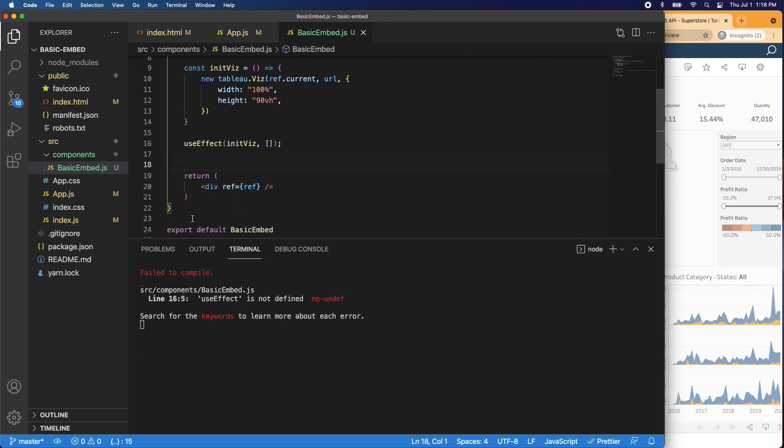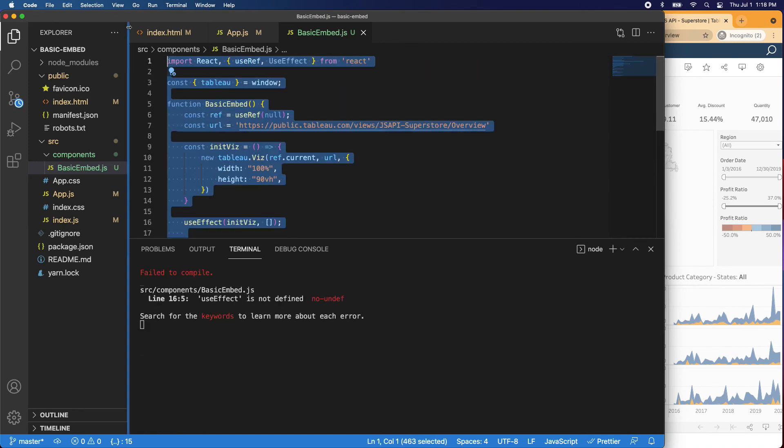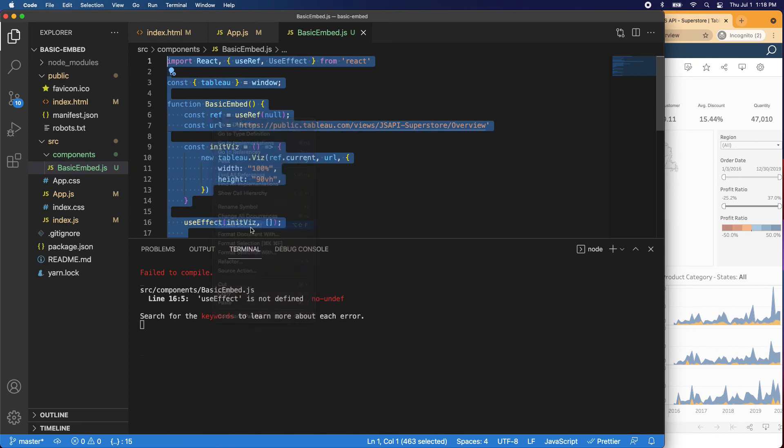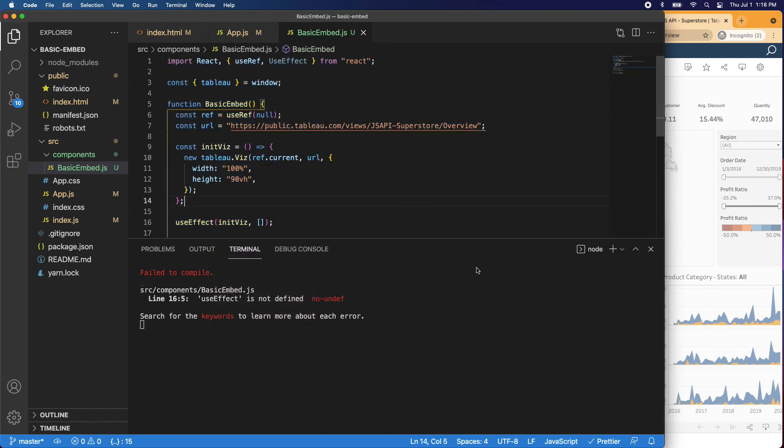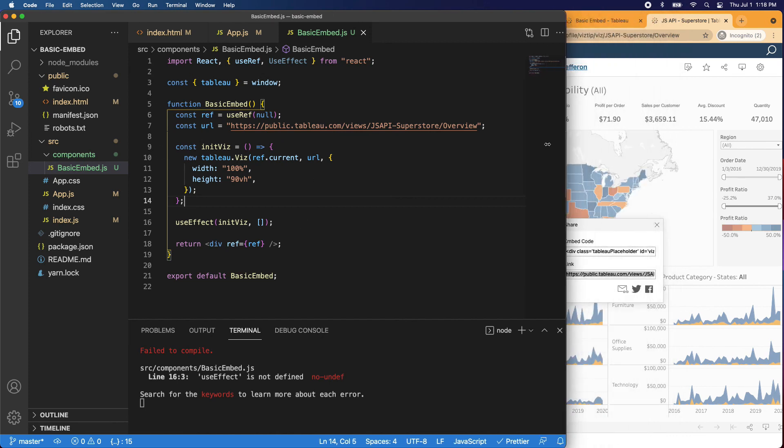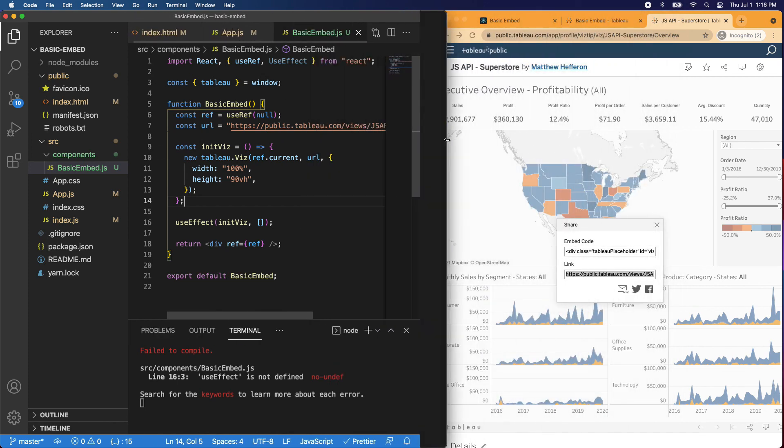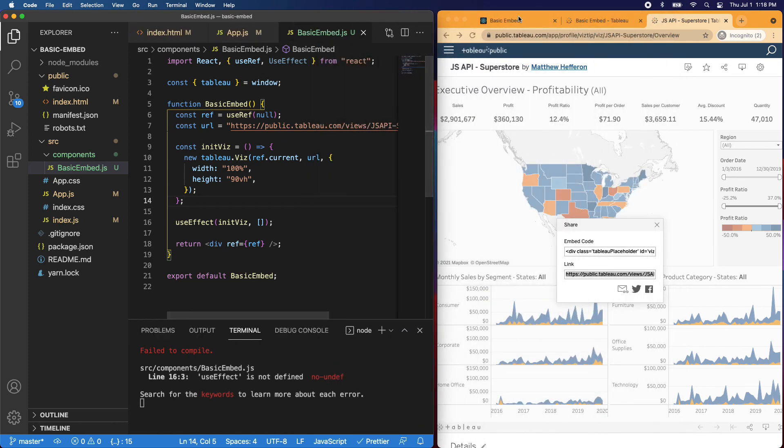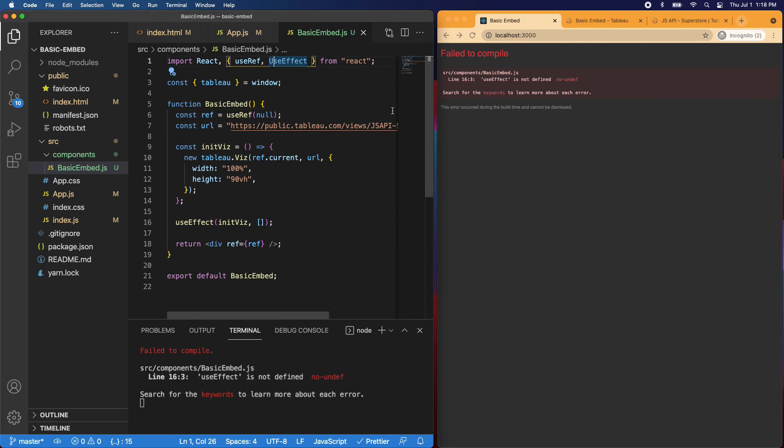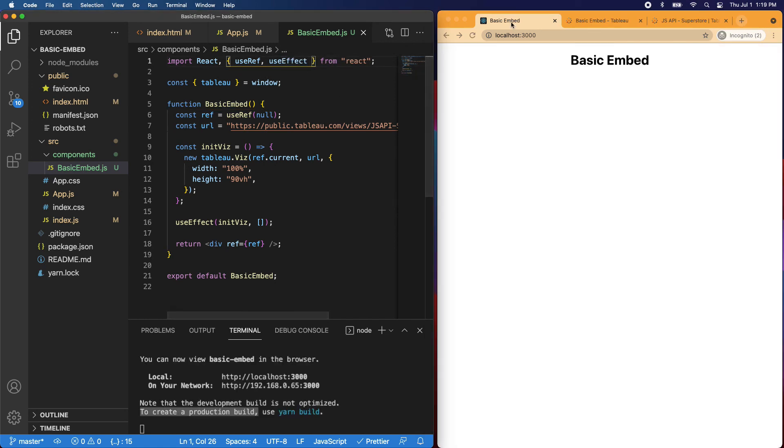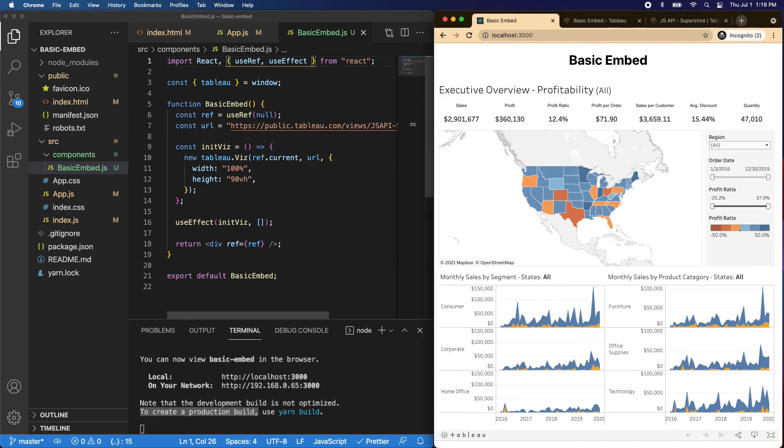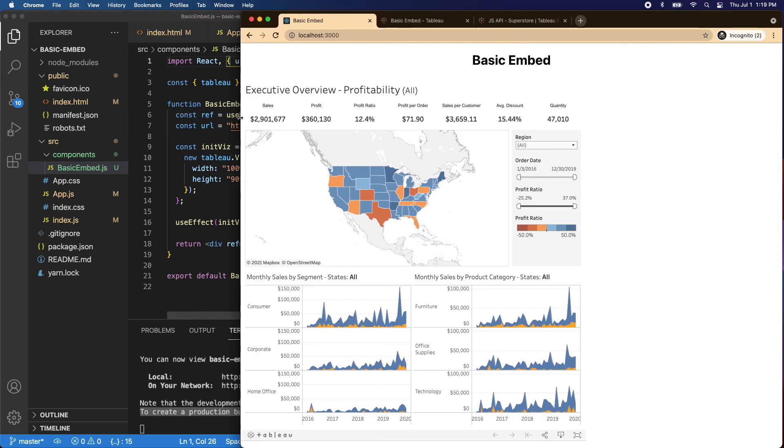Let's go ahead and highlight this whole thing. We'll right click and we'll say format document. Let me pull this down so you can actually see. Sorry about that. So this should be the basic setup to embed a viz. Let's go ahead and take a look. See if we have any errors. Use effect. It's not defined. Let's see. There we go. Reloading.